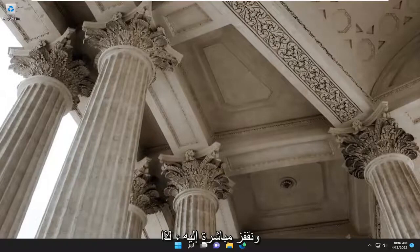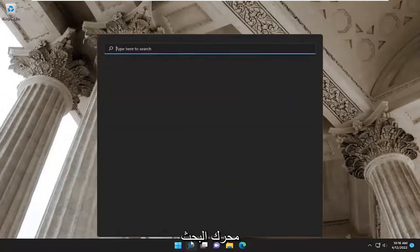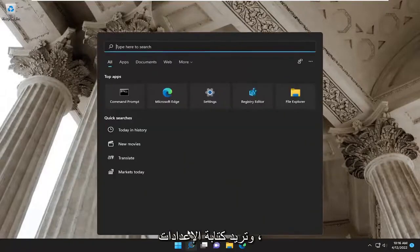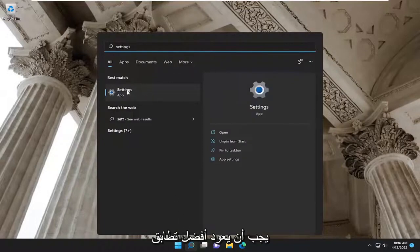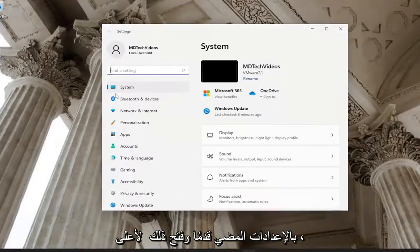Let's go ahead and jump straight into it. We are going to start off by opening up the search engine and you want to type in 'settings.' The best match should come back with Settings — go ahead and open that up.